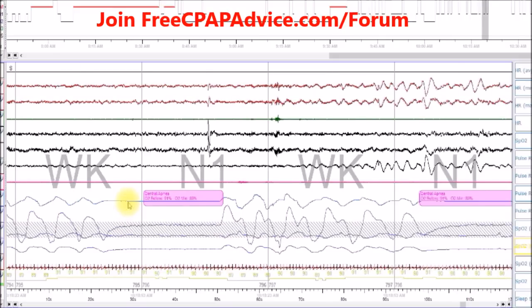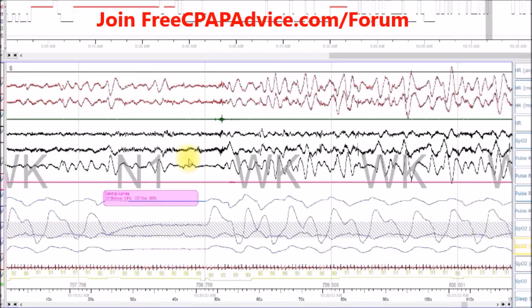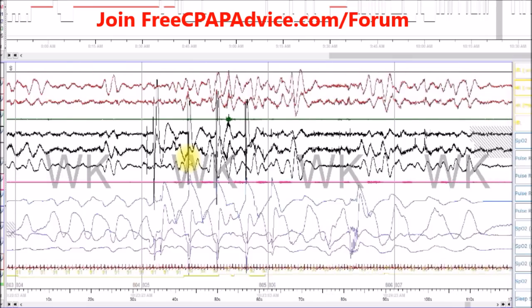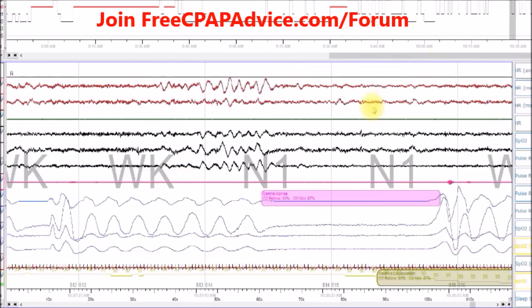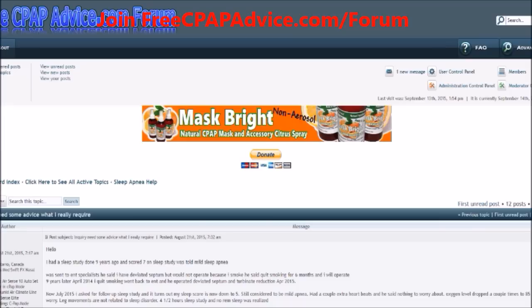So anyway, this is complex sleep apnea. This person hopefully will be treated with an auto servo ventilation machine. If you have any questions, let me know. Visit my forum at freecpapadvice.com/forum, or you can leave a message also at YouTube. Thanks.